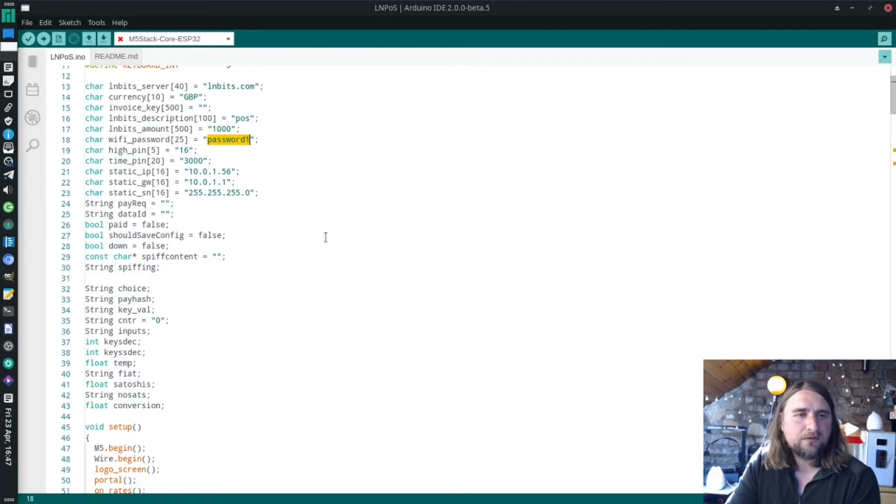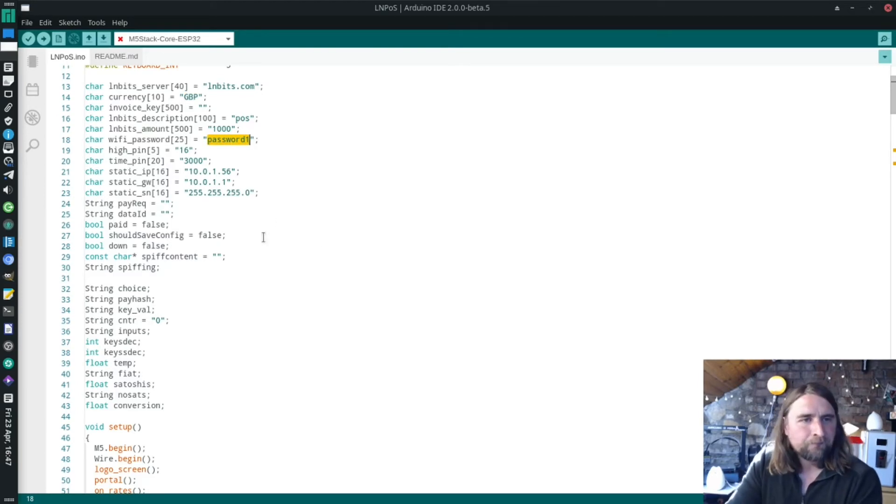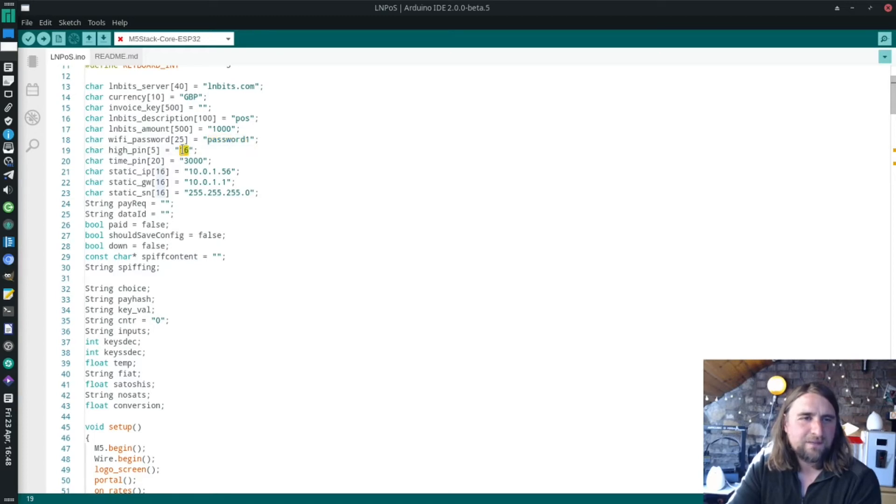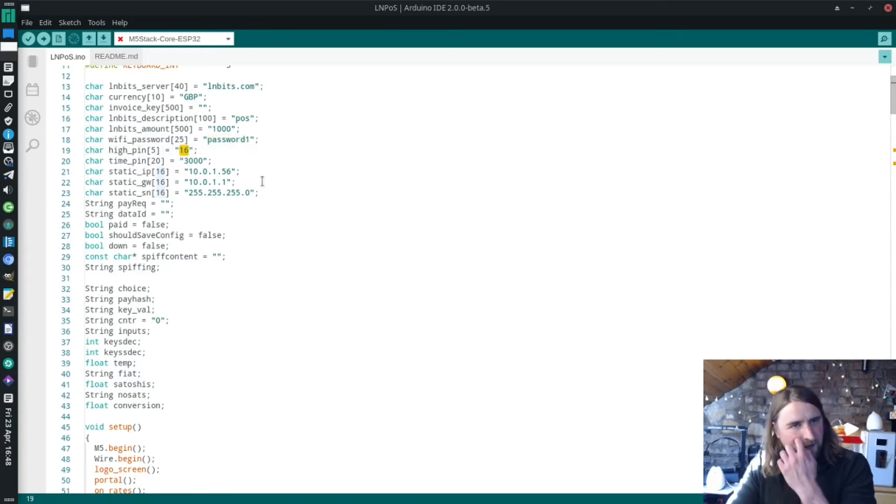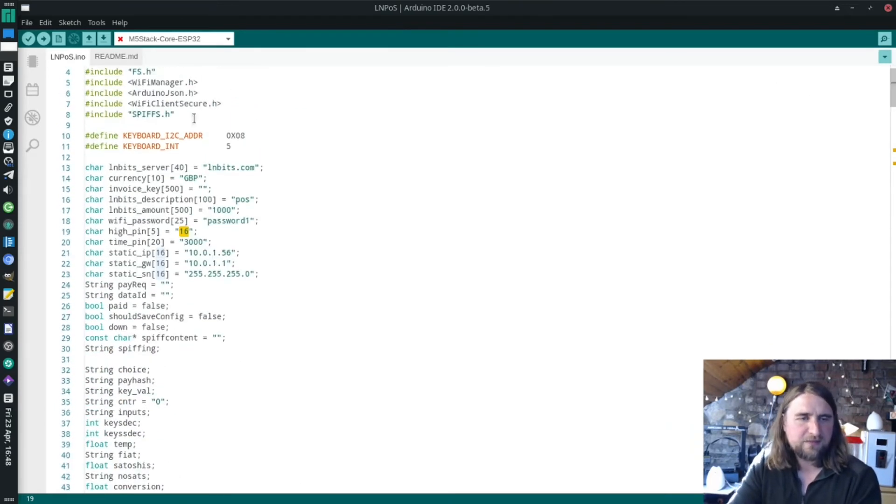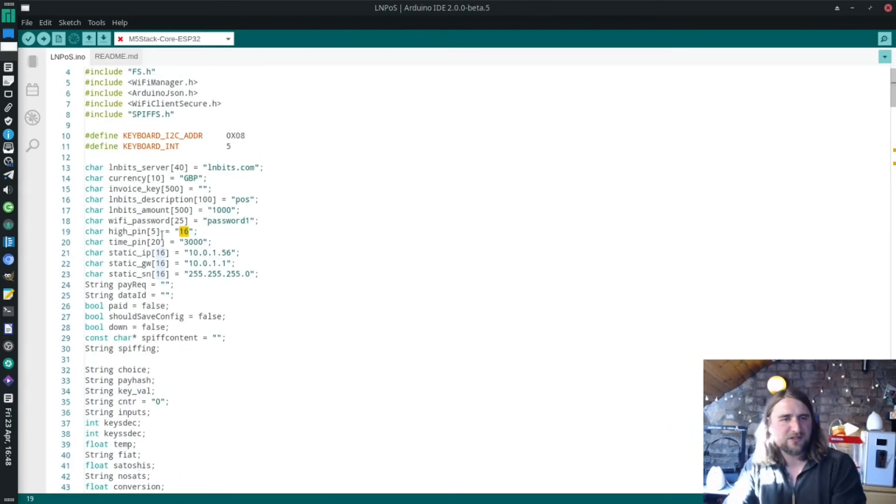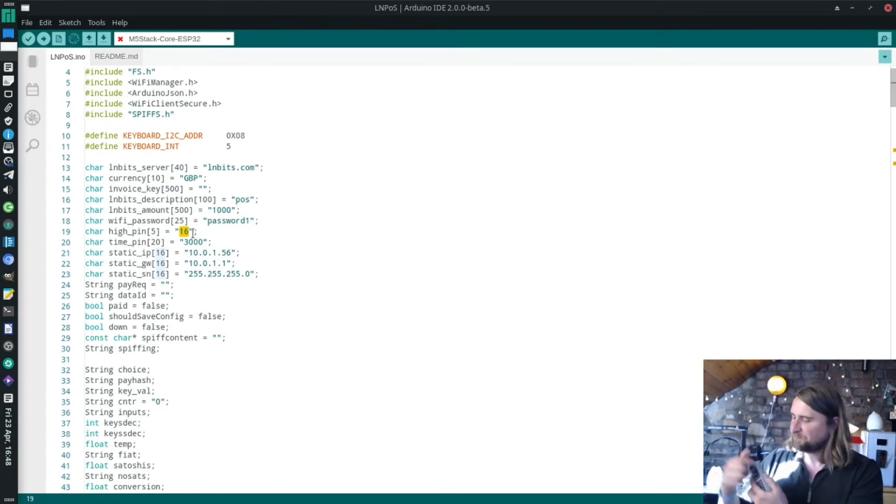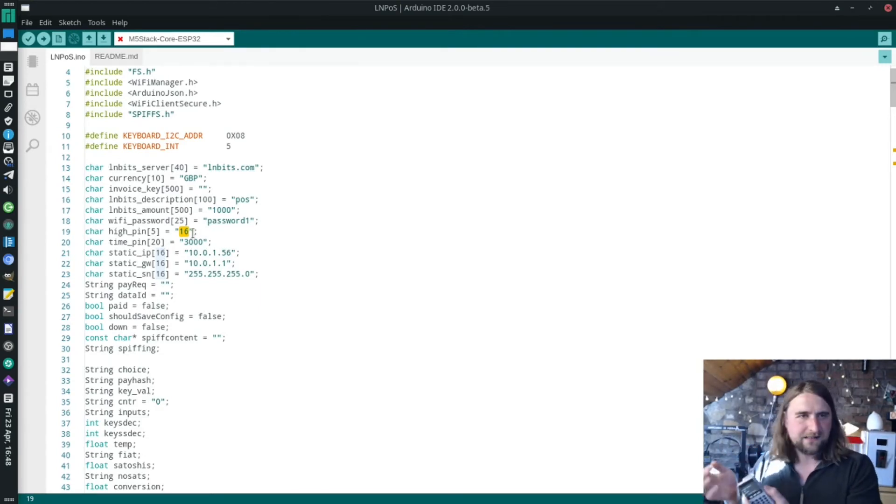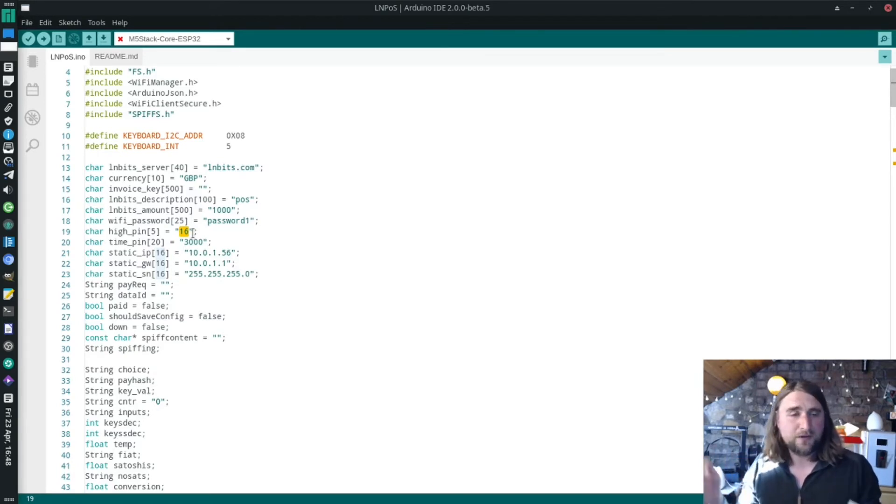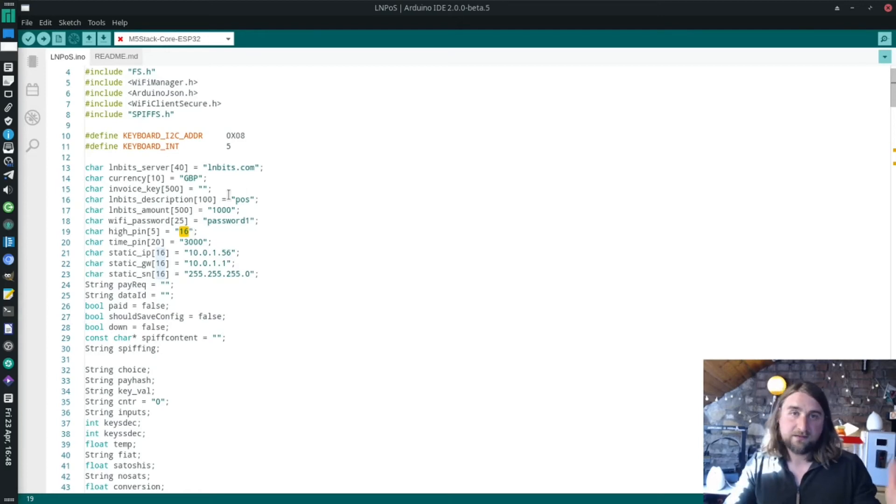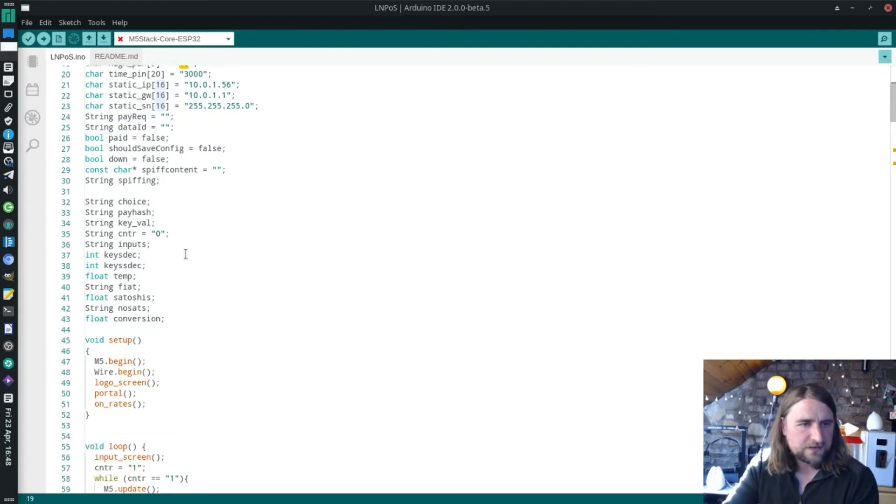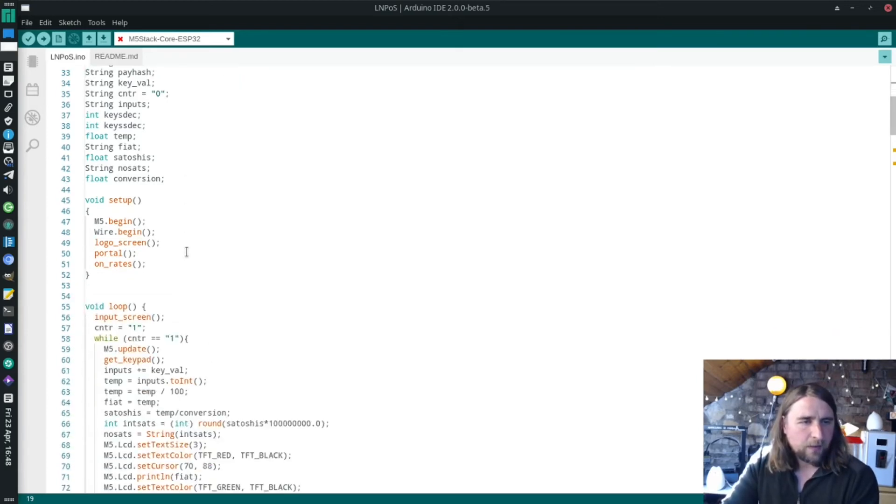You can change the password for the LMPOS Wi-Fi. There's a pin configuration I'm not sure I implemented, maybe for plugging in an LED to pin 16 and have that light up when you get a transaction. It wouldn't be hard to implement. There's a bunch of other variables, and then all Arduino projects have a setup and a loop function.